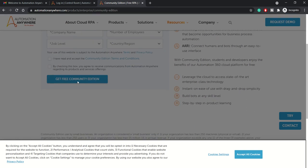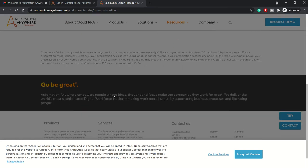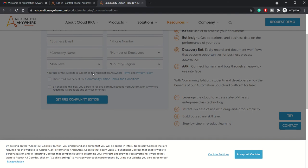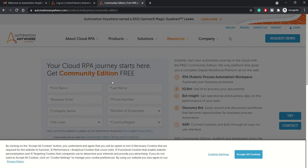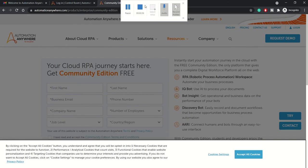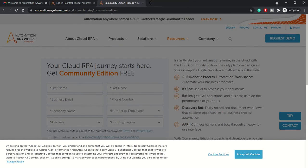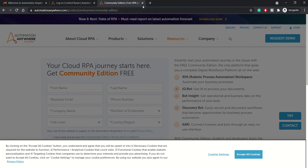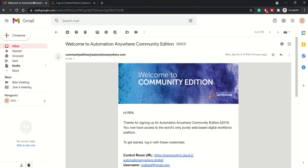Once you click this, your request will be taken under processing and you will receive an email like this, and then you will get the credentials.